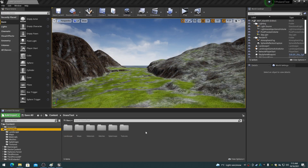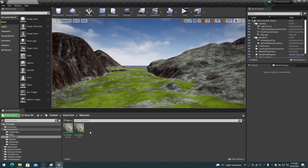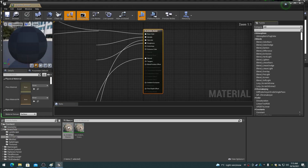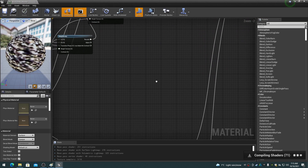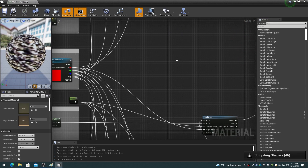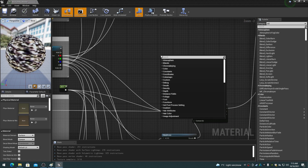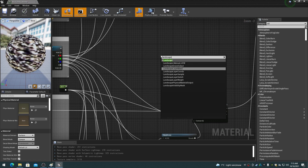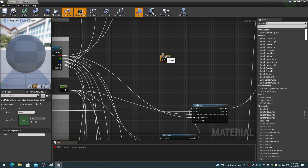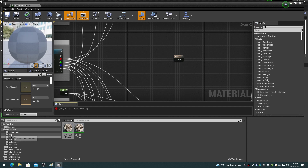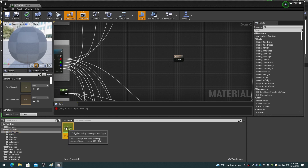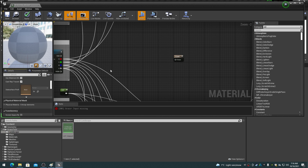Open the RGBAK master material for editing. Right-click and add a landscape grass output node. A landscape grass output node simply takes a scalar value input from 0 to 1 that corresponds to the location where the grass mesh will be rendered. The input connection on the node can be wired directly to a splat map bit plane output. In the landscape grass output node properties, assign the LGT_grass_0 we previously created to the grass type property.